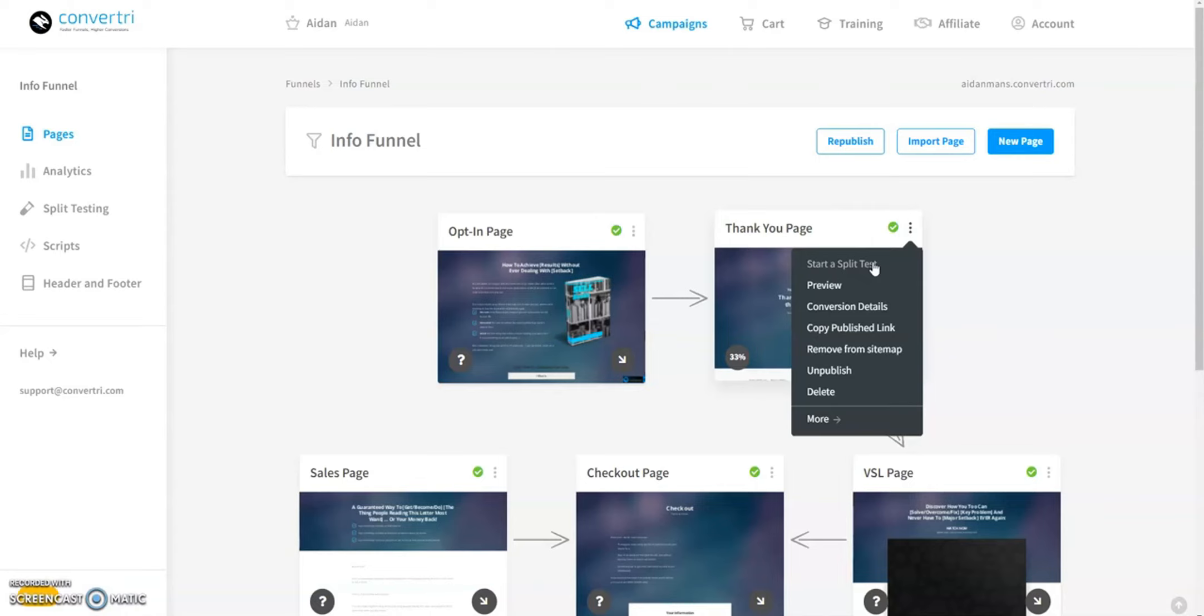Preview displays the published version of your page. Conversion details shows conversions and allows you to choose actions counted towards the conversion rate. Copy published link copies the page's URL to the clipboard if it's published.